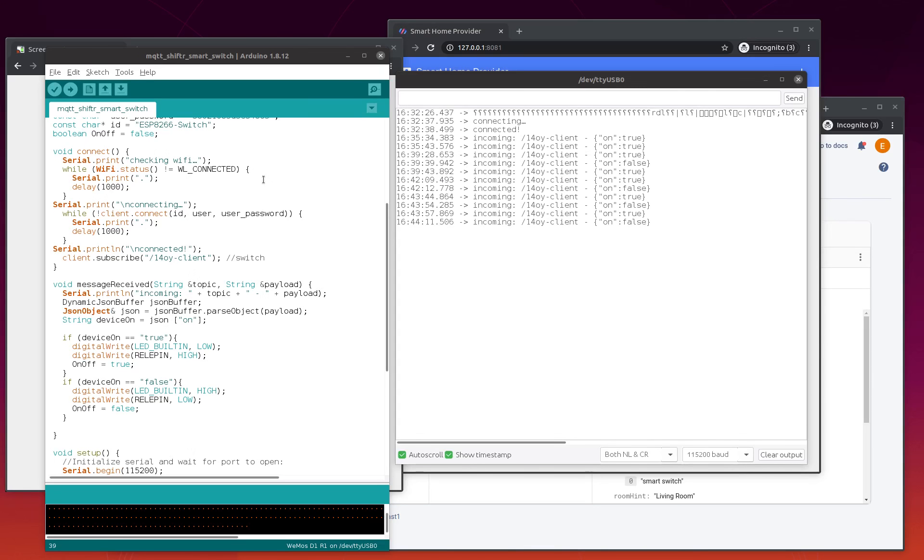So, here is the Arduino code for ESP8266. I'm using Wemos. What we need to update in this code is the credentials - the MQTT credentials - and also, of course, your Wi-Fi credentials.